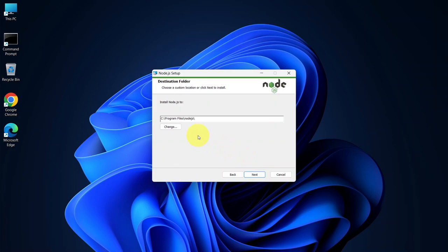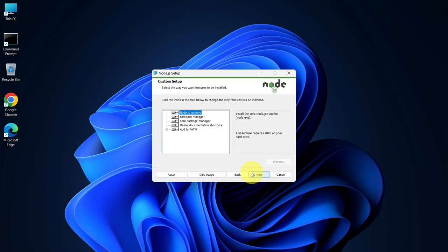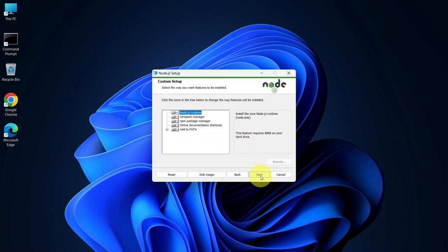This is the Node.js destination folder. You can leave it as the default and click Next. Now you'll see a list of files that will be installed. It will also automatically add Node.js to your environment variables, which is an essential step. No need to change anything here. Just keep everything as is and click Next.